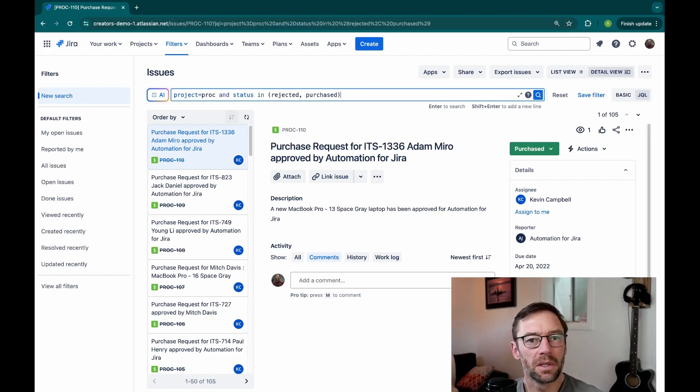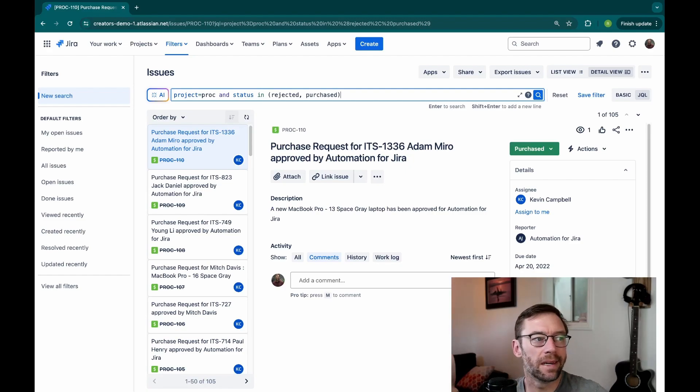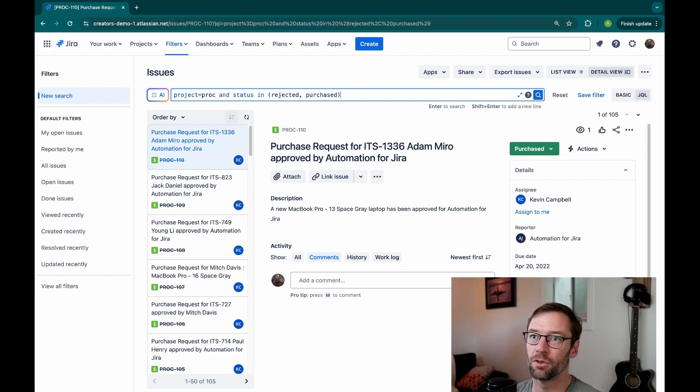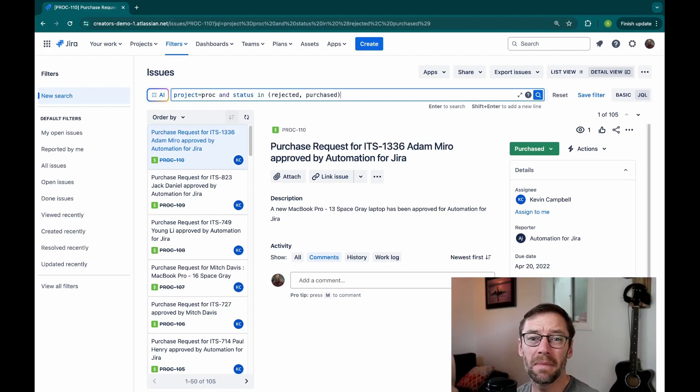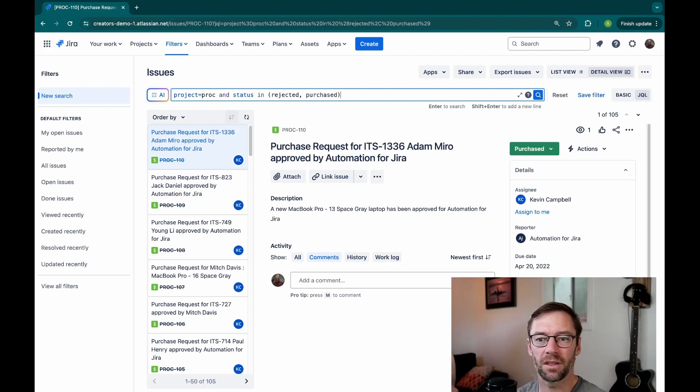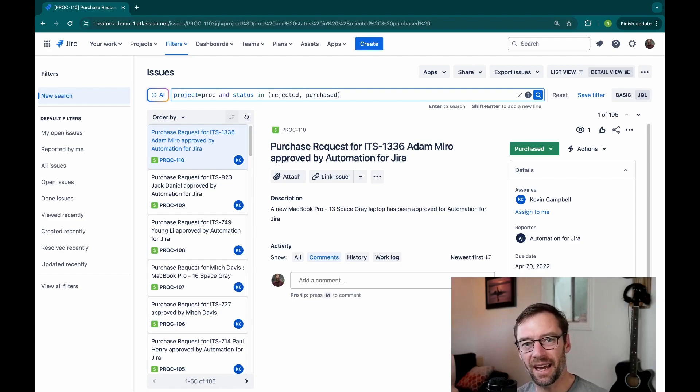Now this is a simple example, but imagine if I had a dozen different statuses. I'd have to remember to type them in every time or copy and paste them. Or I might miss something, and then I get frustrated because I don't get what I need.